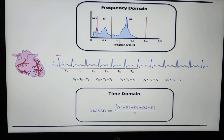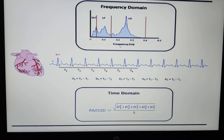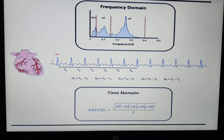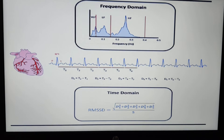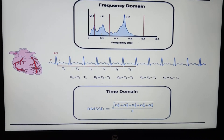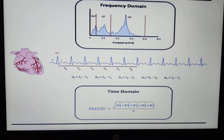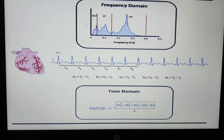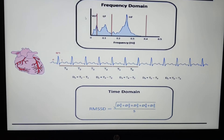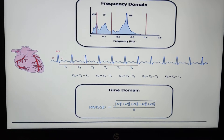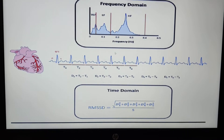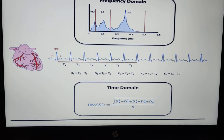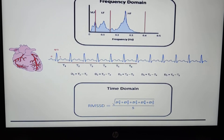This is the graph we obtain when performing HRV analysis. As mentioned, there is the very low frequency component, the low frequency component, and the high frequency component. We have power on this axis and frequency on this axis. This is the formula for RMSSD — it is the average root mean square of normal-to-normal intervals.